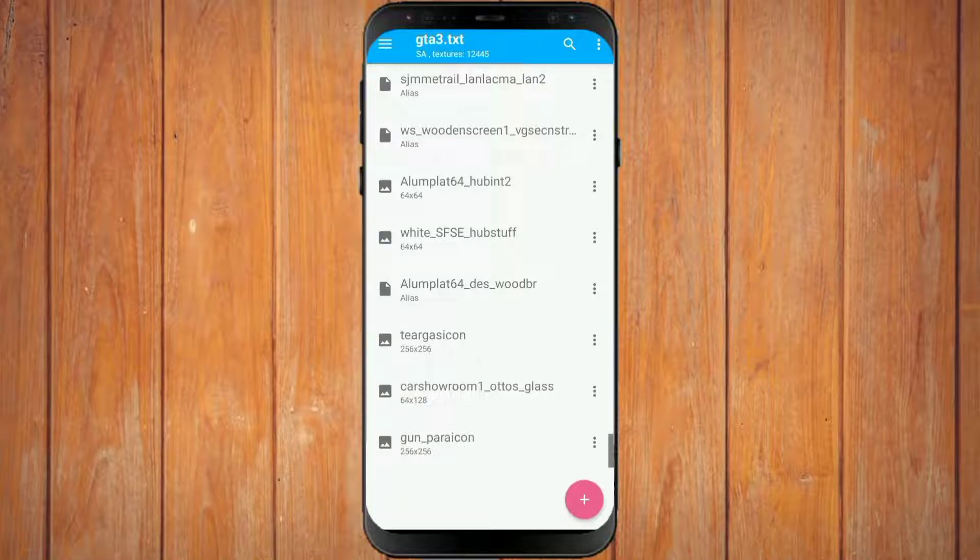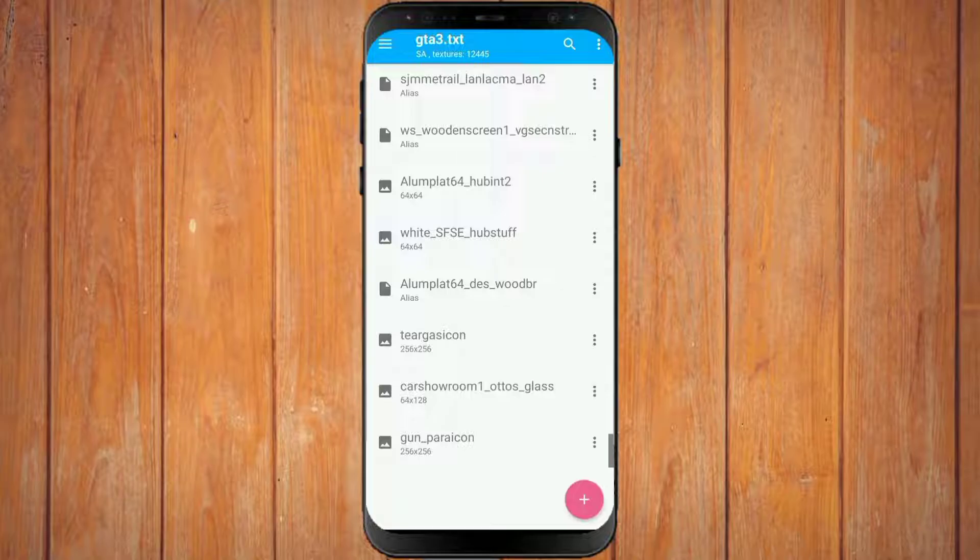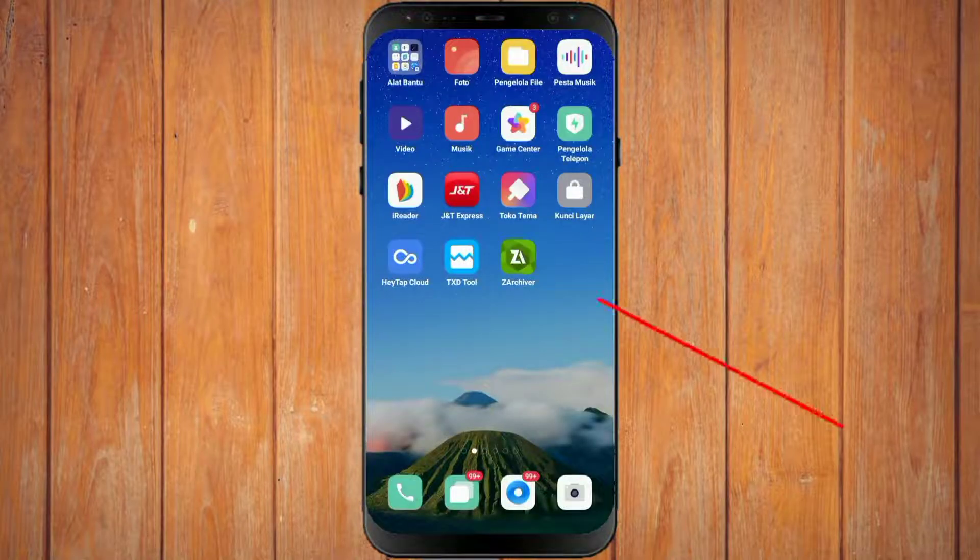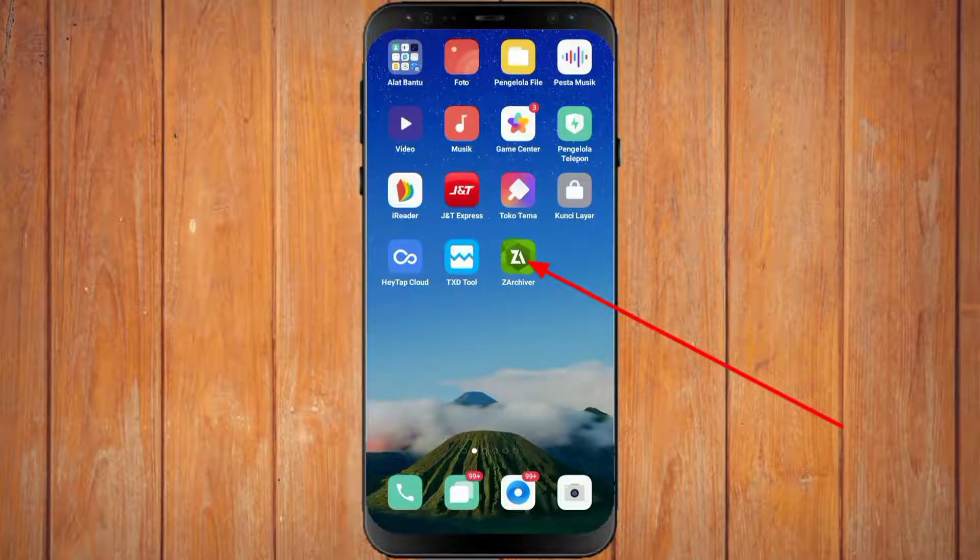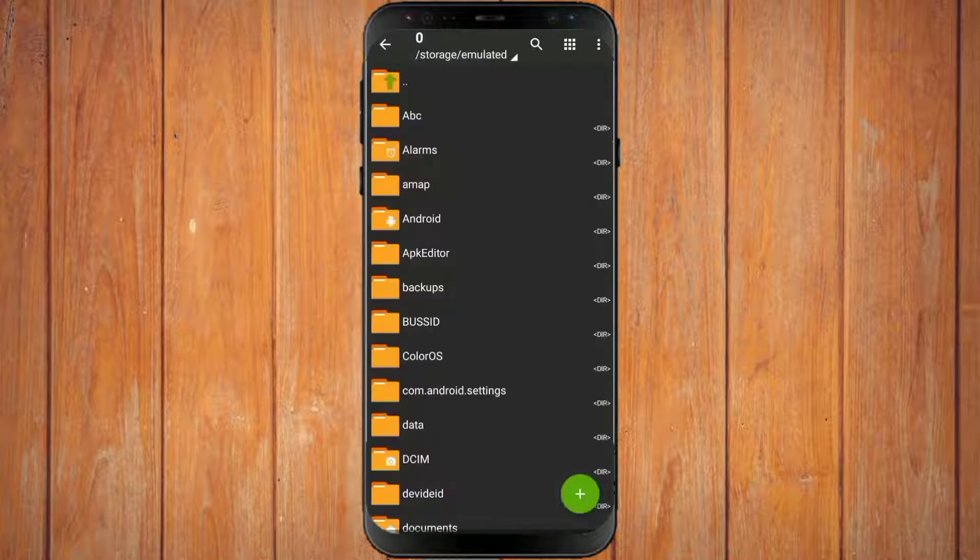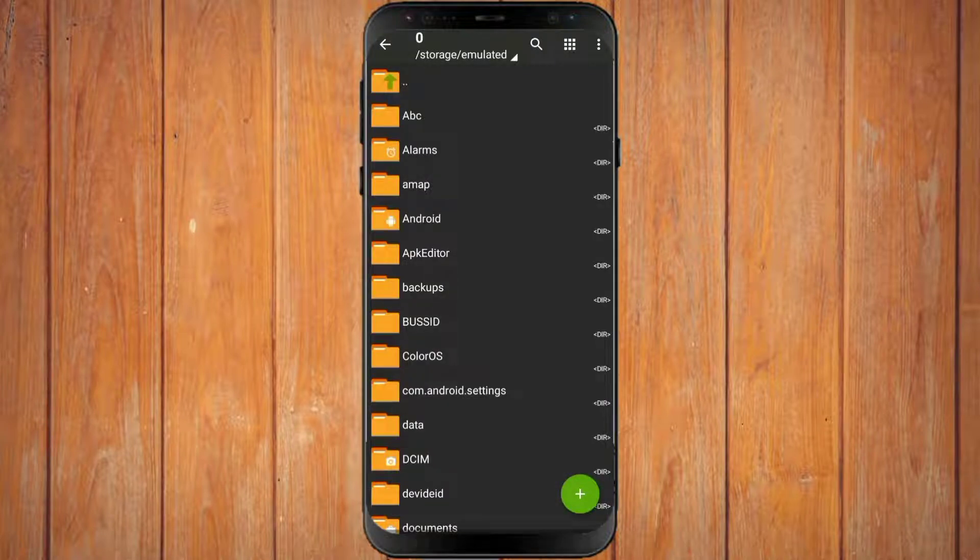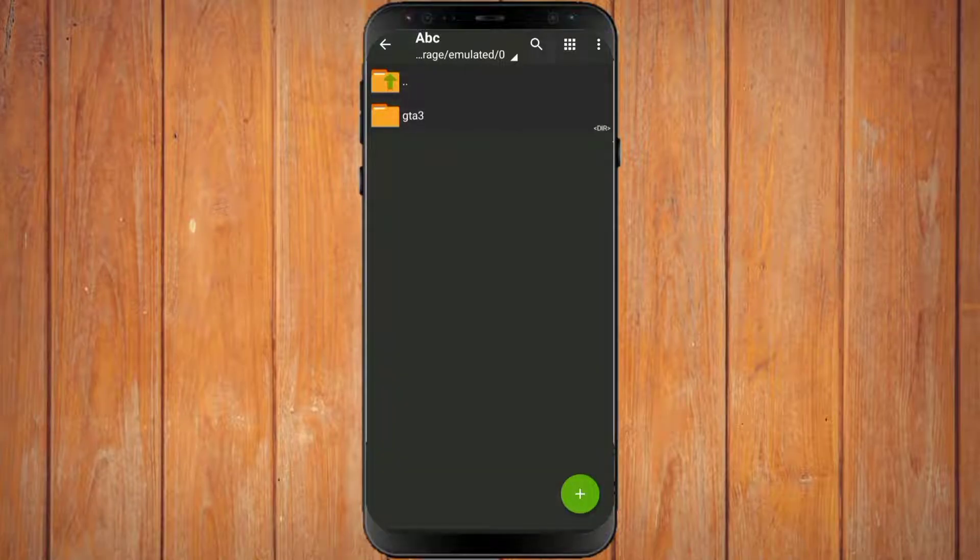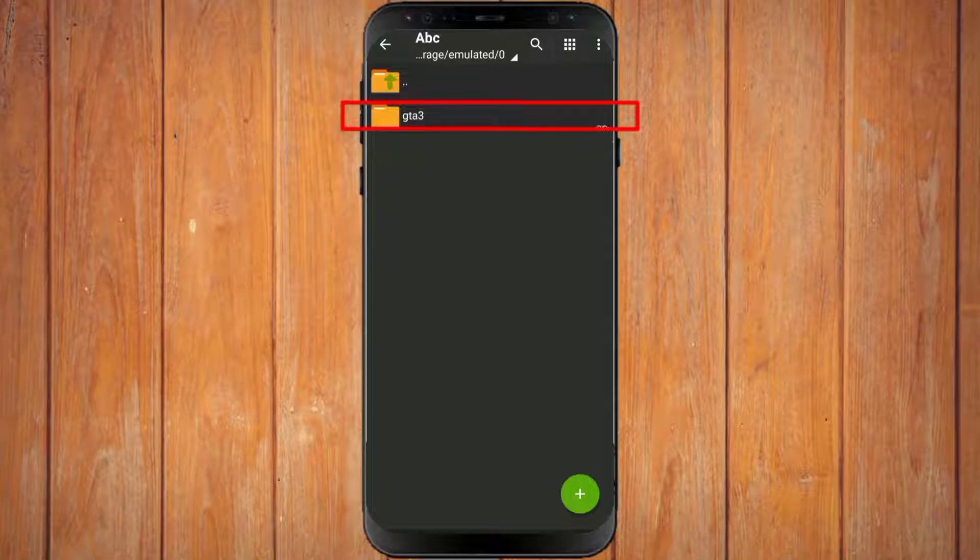If the mod or texture has been imported, you open the ZAR Shiver application again. You are looking for files that have been installed with mods or textures in the TXD tool application earlier. Here is the file. All you have to do is move the file to the TXDB folder.